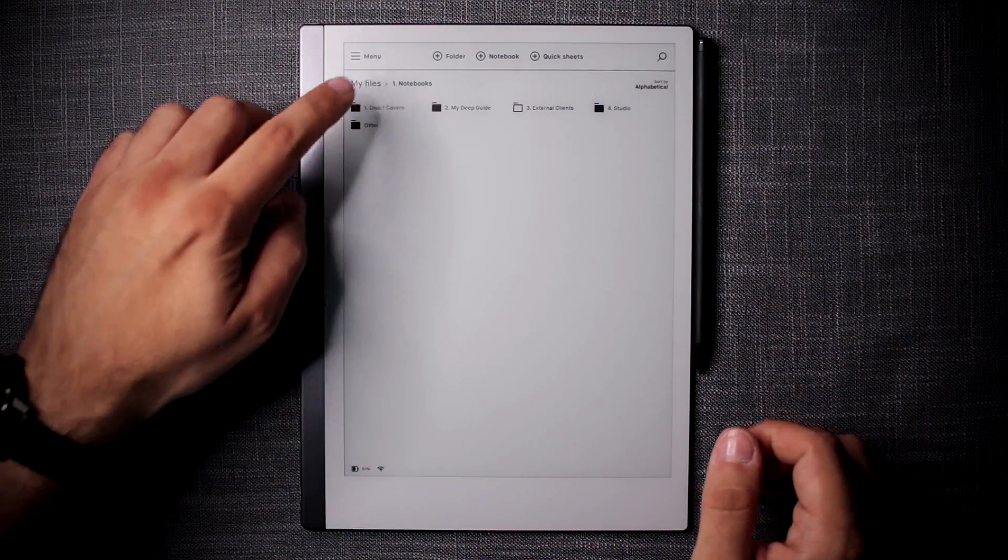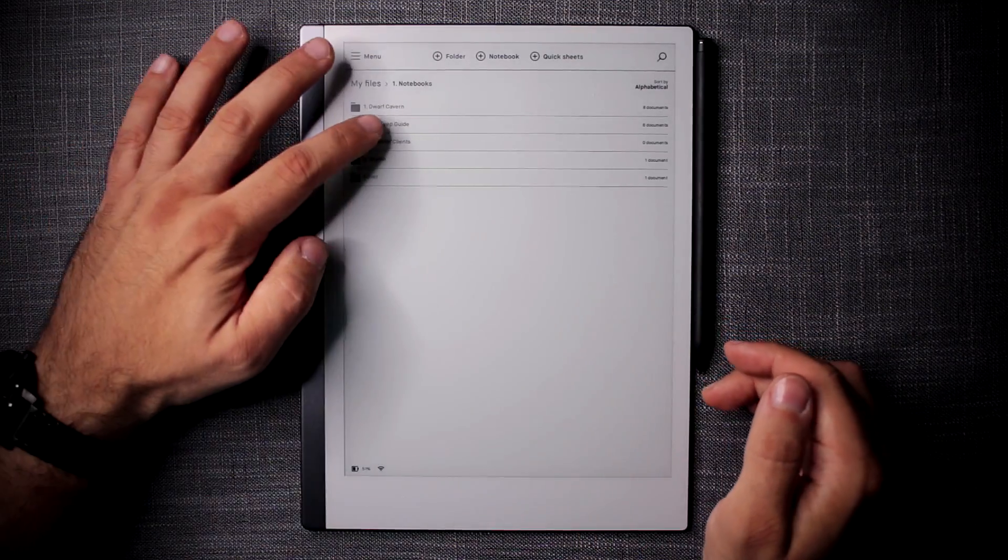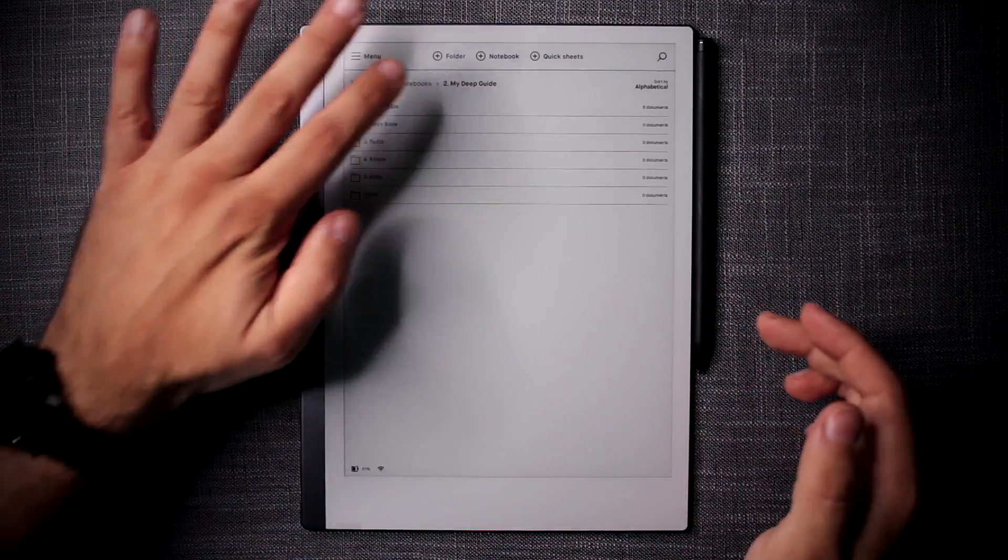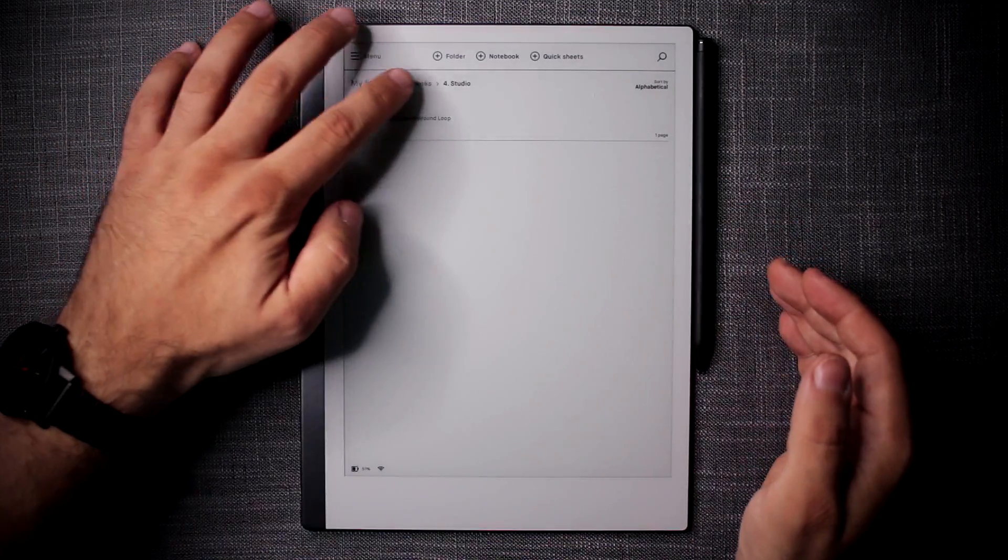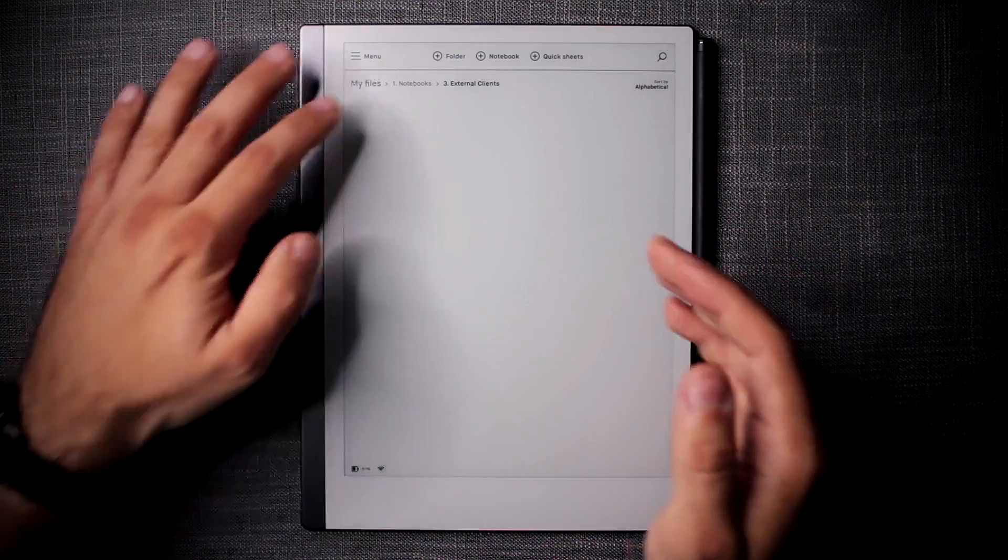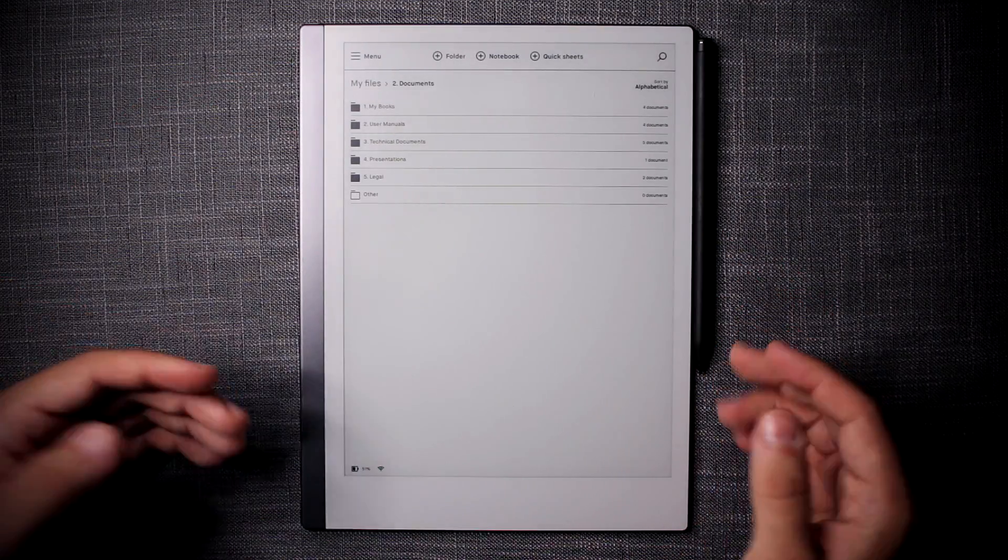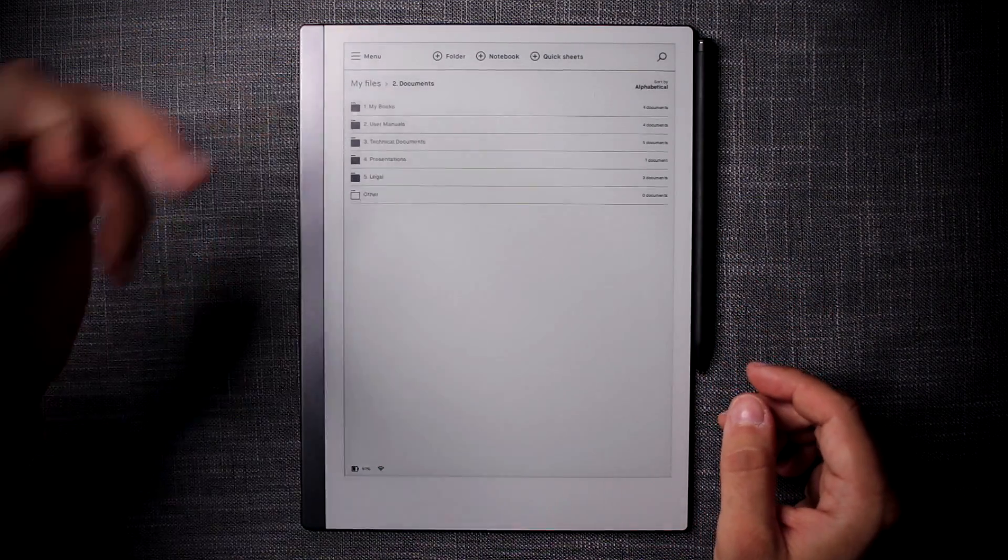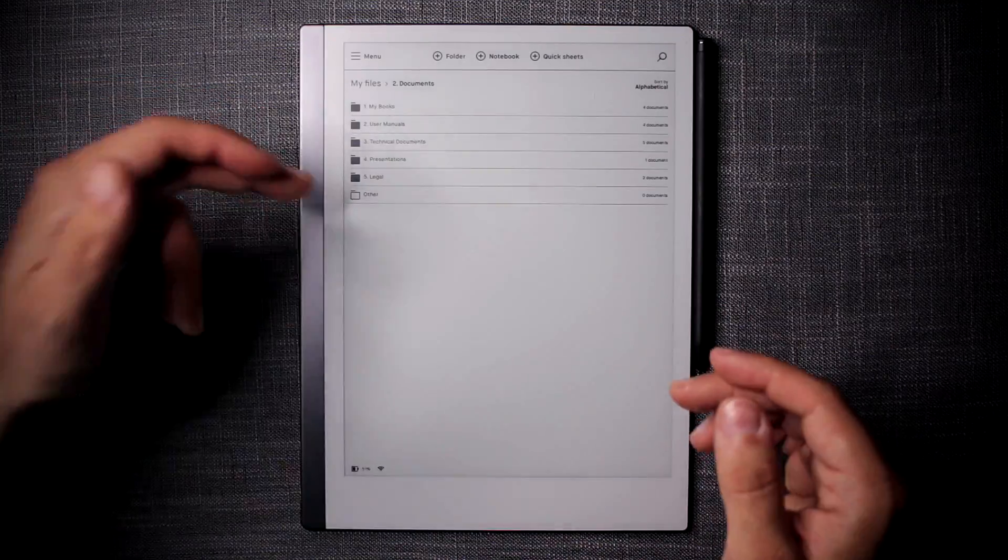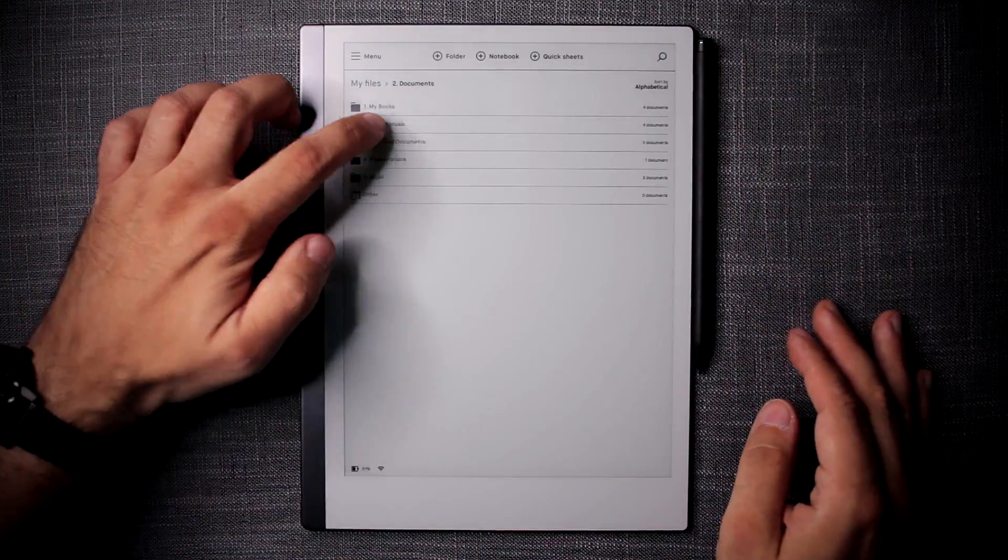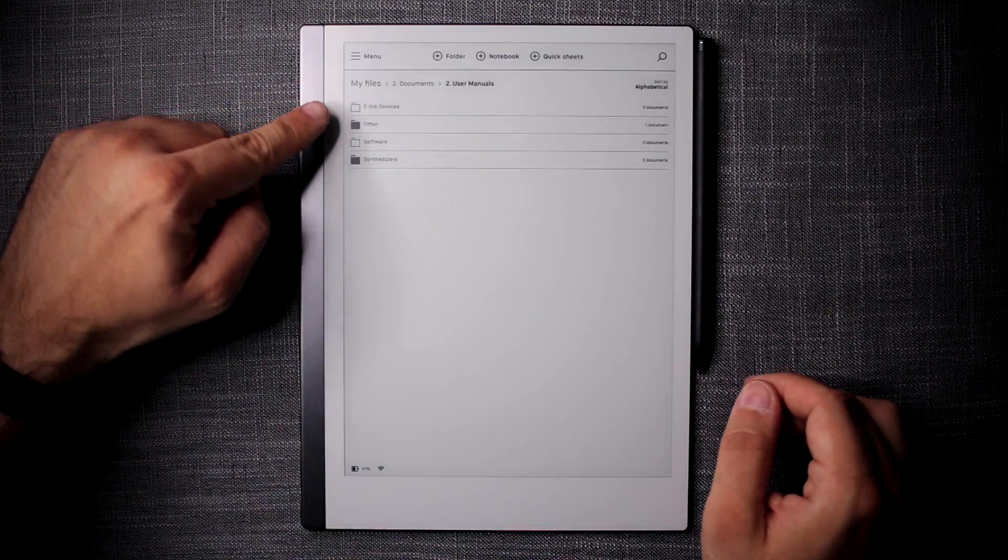The most important thing here for me is the consistency. So no matter where you actually go and how you navigate, it's the same type of organization that is present everywhere. The same thing applies for documents as well. If I go into documents I have my books, user manuals, technical documents, presentations, legal, etc. Then if I go into user documents I have further sub categorization.